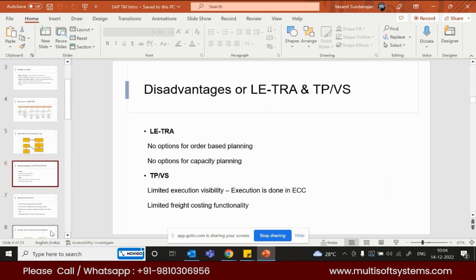The disadvantage of LEDTRA is that there is no option for order-based planning. In LEDTRA, you can only plan using a delivery document — you cannot add sales orders to the shipment document, only deliveries. So order-based planning is not possible in LEDTRA. LEDTRA stands for Logistics Execution Transportation Management.